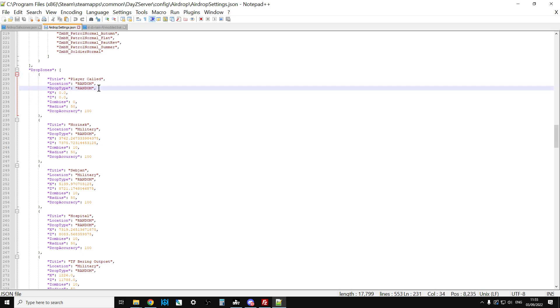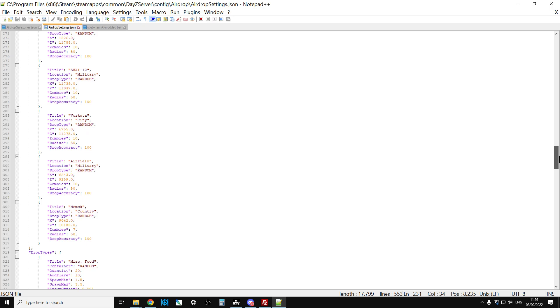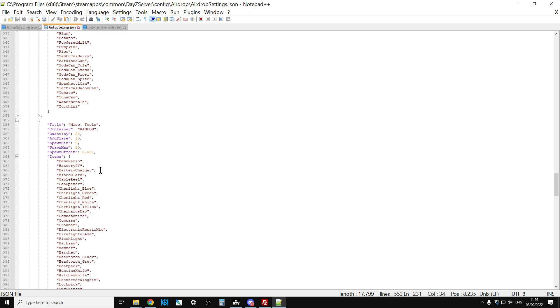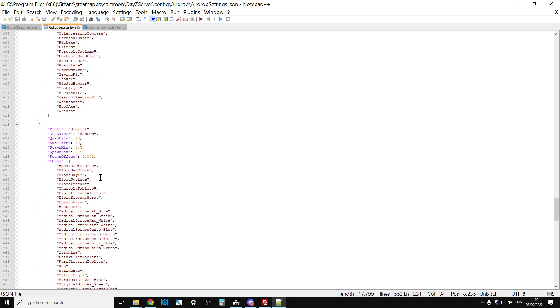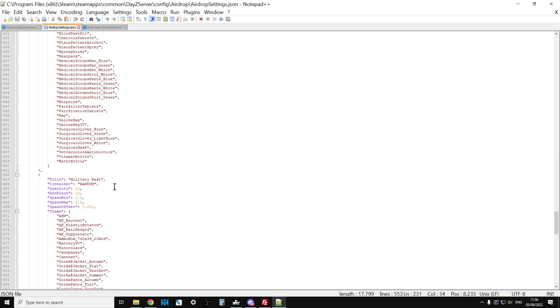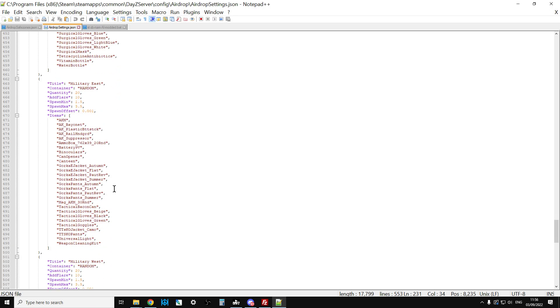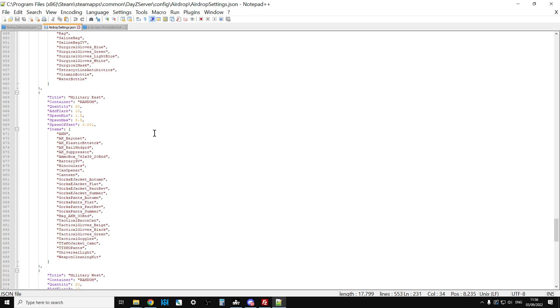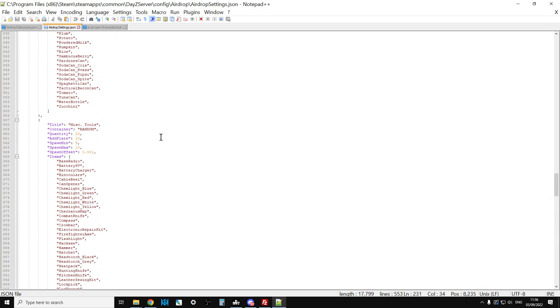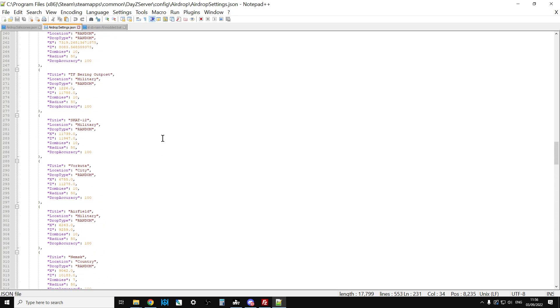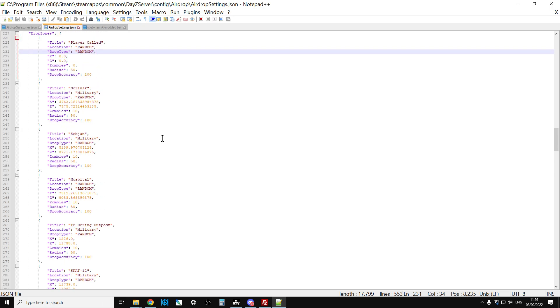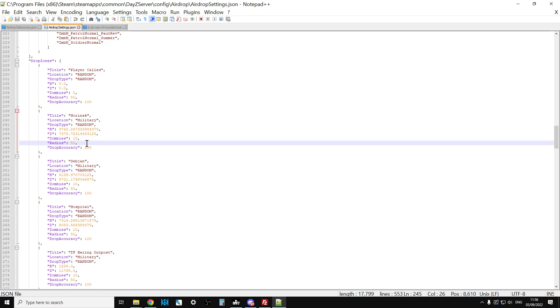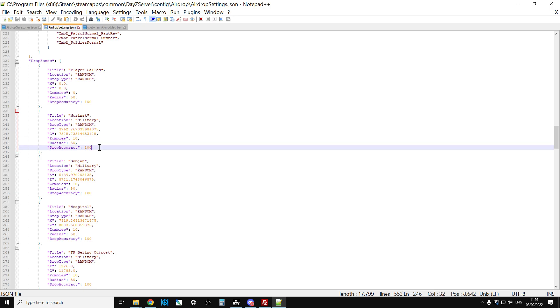The top entry is the player called one, so this is when you pop an airdrop flare. The location will be random and I've set it so that you'll get a random crate as well. If we scroll down a little bit, you'll see drop types. We've got food drop types, tool drop types, medical drop types, military east, military west, so that'll be like AKs or M4s. You can also change if zombies spawn in with them. For the player called one, for example, I haven't got any zombies being called in, but for the other ones you may well want to adjust the quantities. Drop accuracy is how close the airdrop will be to where you pop the flare.